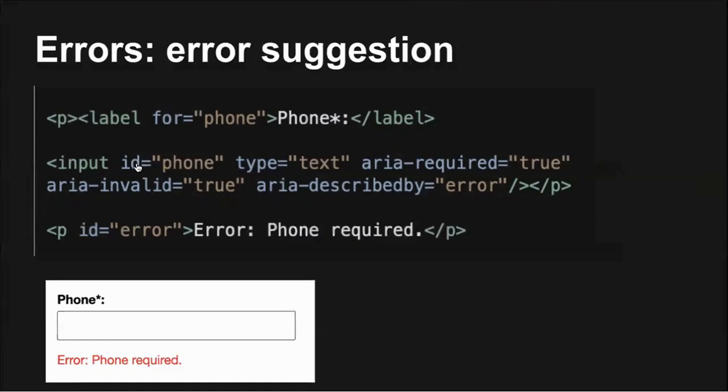In addition to indicating the presence of an error, we also need to assist the user in how to fix the error. Again, the easiest way to achieve this is by indicating the requirements in the error message and associating the text with the input with an ARIA described by attribute.